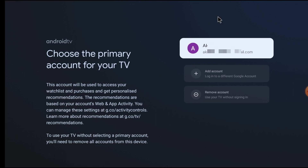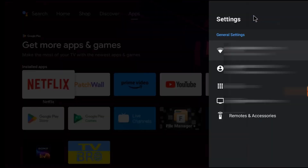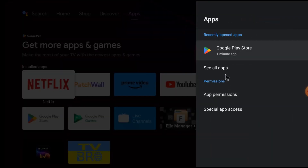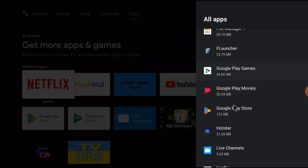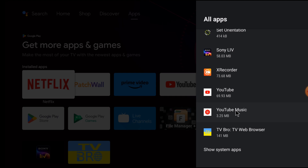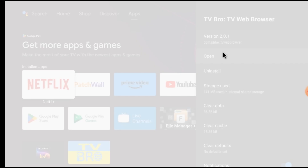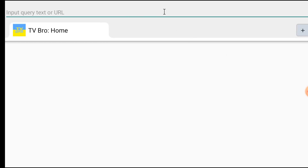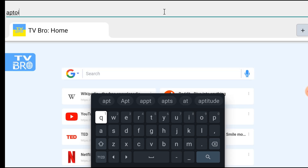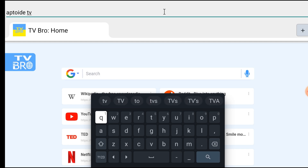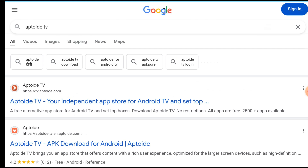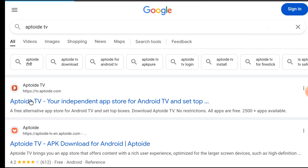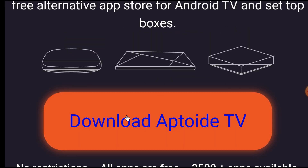First, we should open our apps and open our browser. Click on 'See All Apps' and go to TV Browser, then click Open. Now we have to search for Aptoide TV. At the top of the list you find the website — just open it, and here you find 'Download Aptoide TV'. Just click on that.